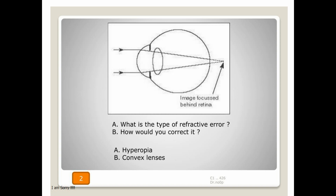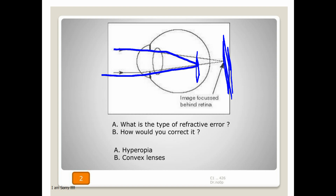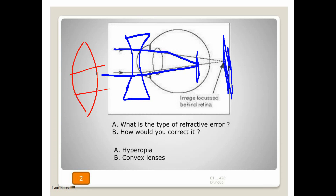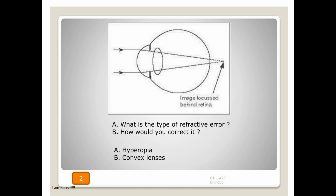How will you correct refractive error with glasses? If the patient is hypermetropic, plus lenses — convex lenses — will be used. If the patient is myopic, diverging lenses will be used. In myopic cases the lens shape is concave, while in hypermetropic cases the lens shape is convex. These are the different types of lenses used in refractive correction.